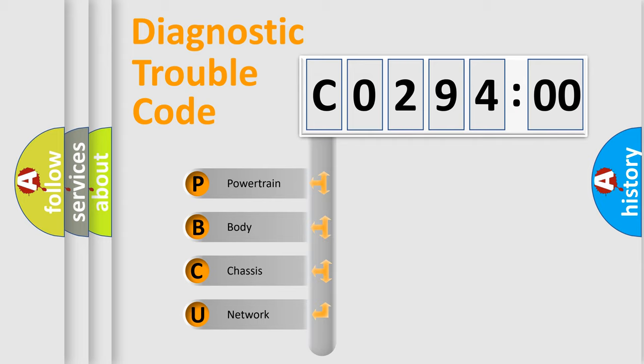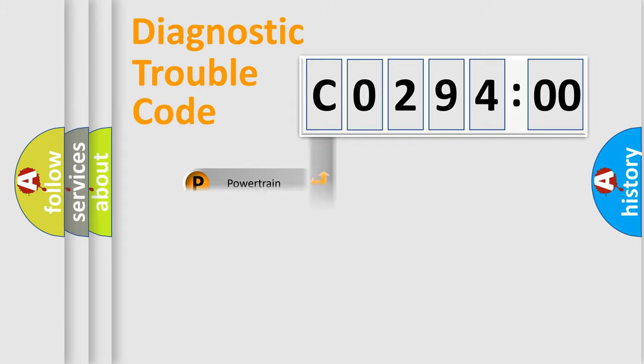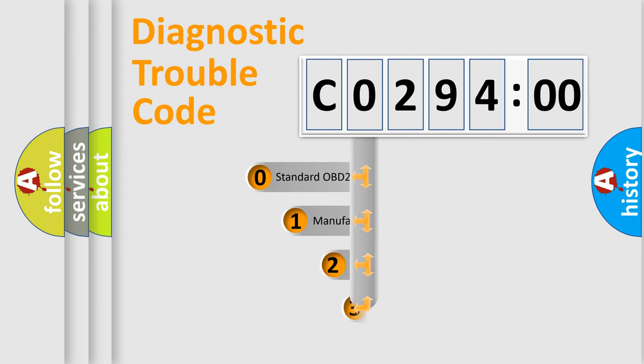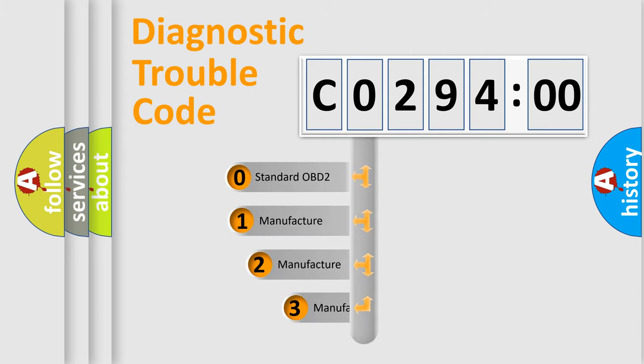We divide the electric system of an automobile into four basic units: powertrain, body, chassis, and network. This distribution is defined in the first character code.